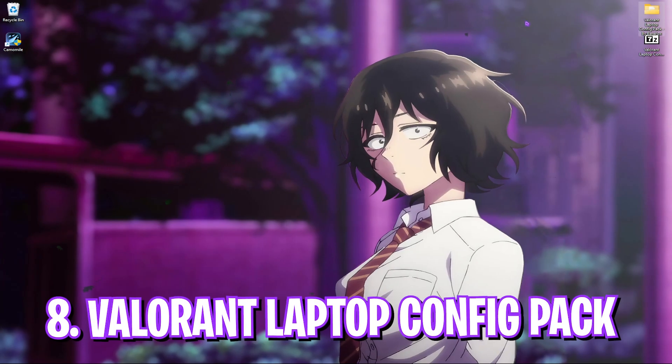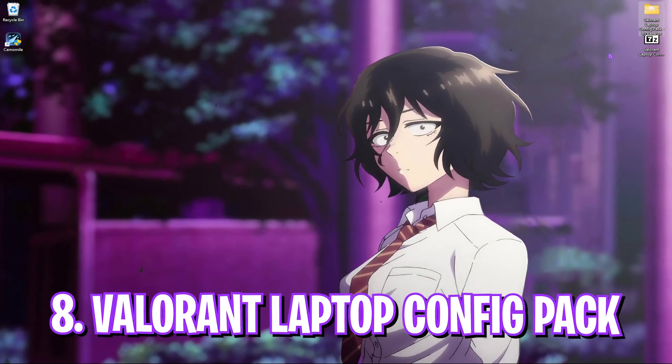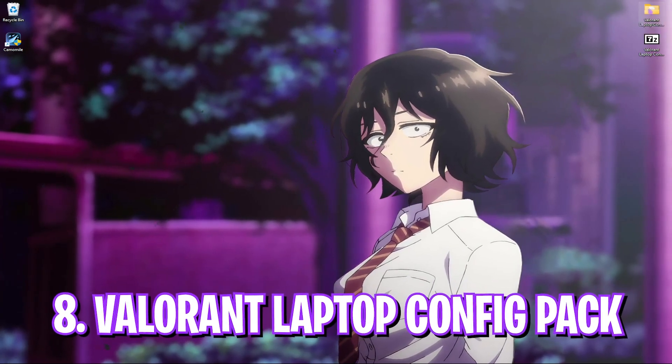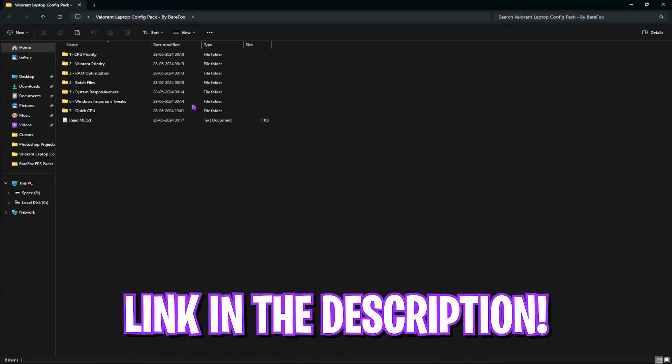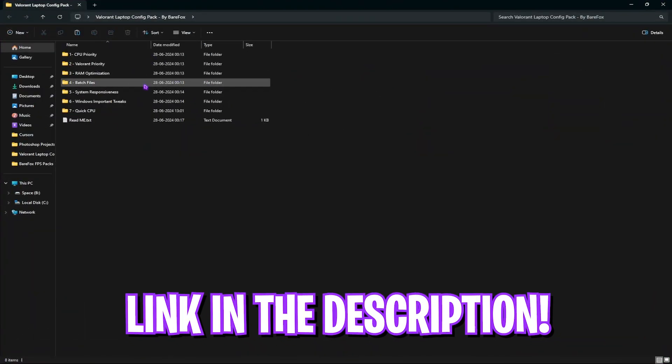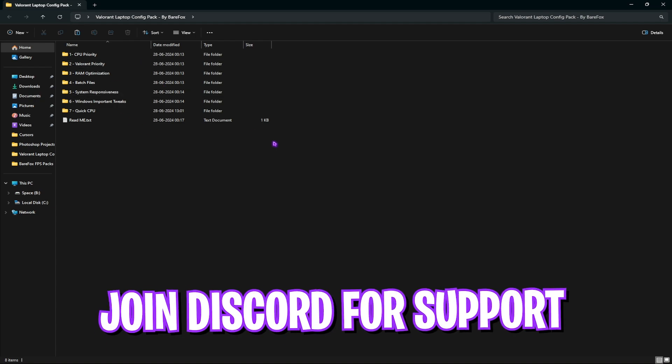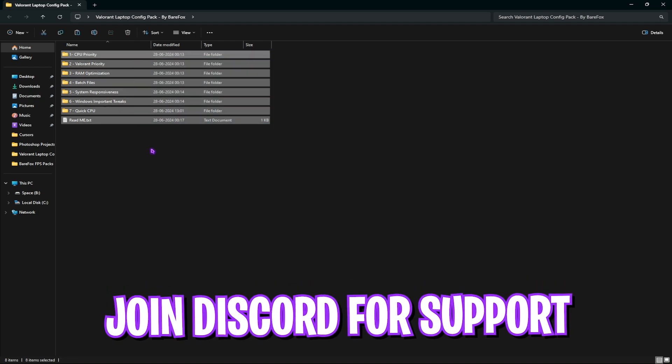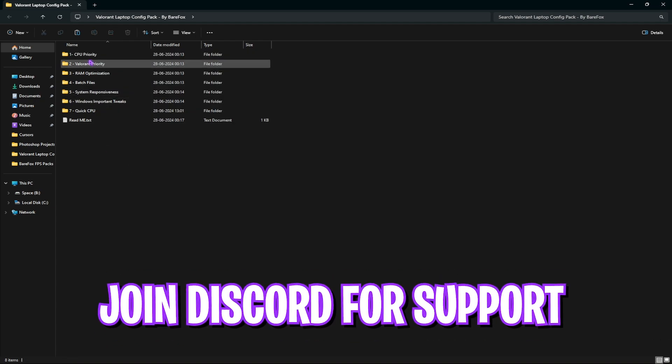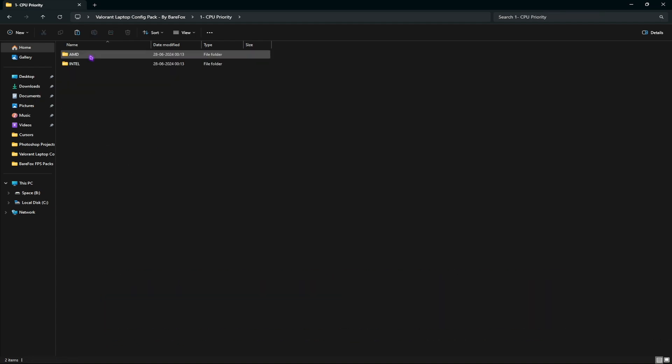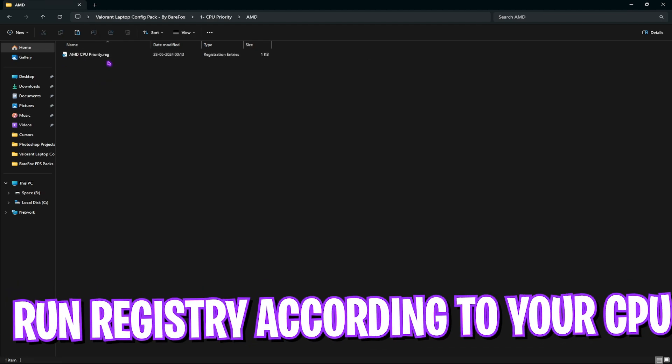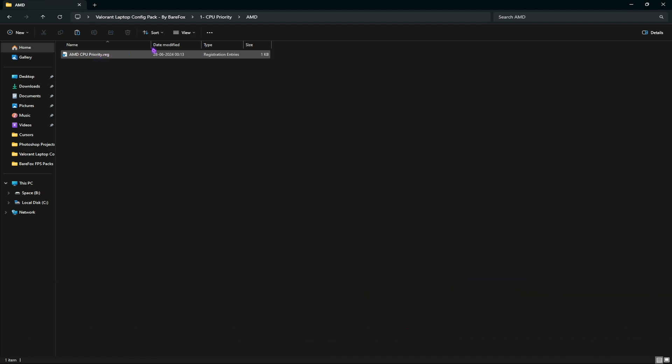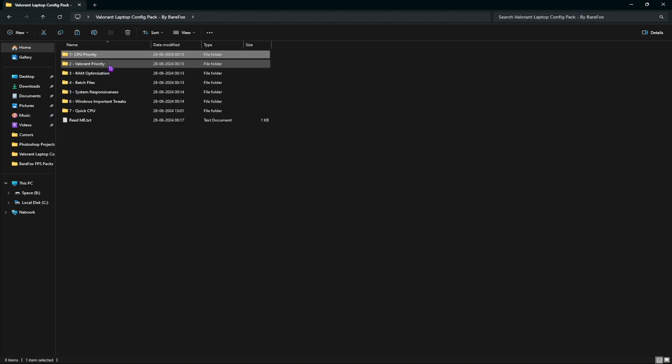Step eight is downloading the Valorant laptop FPS pack. I'll be leaving a link to it in the description below. You can simply download it from there or you can join my discord server as well. Over here you will find these folders, simply open them one by one and copy the steps on your screen.